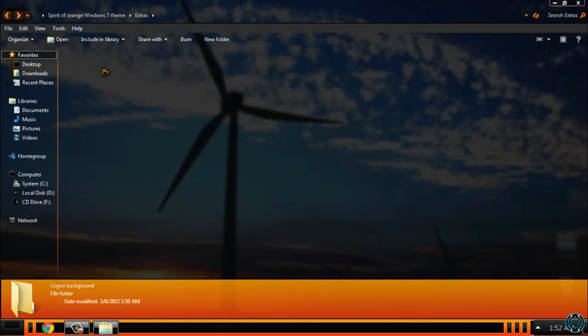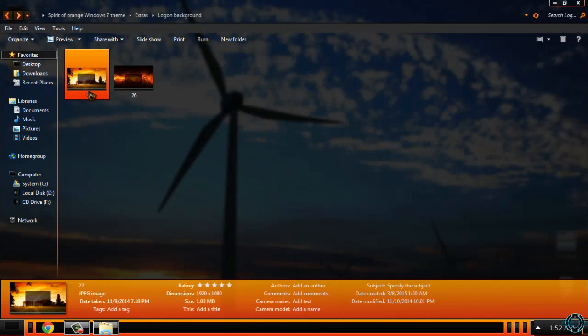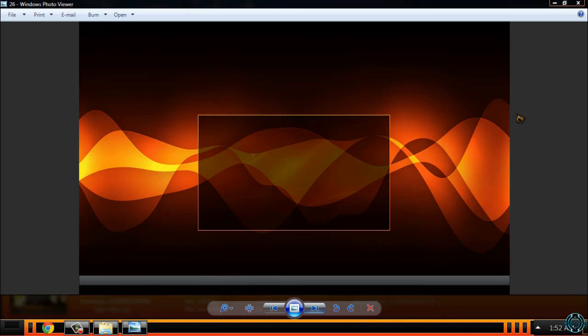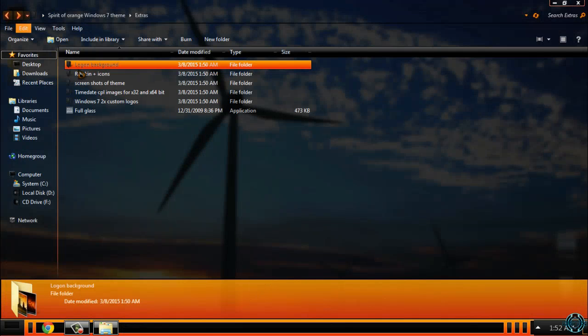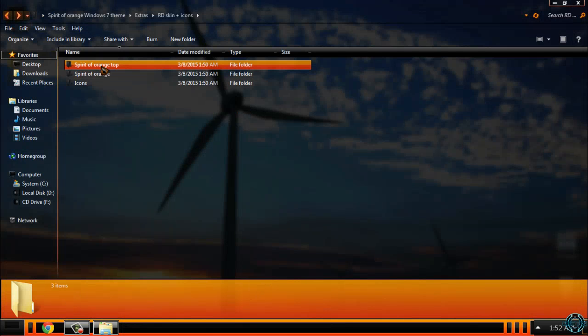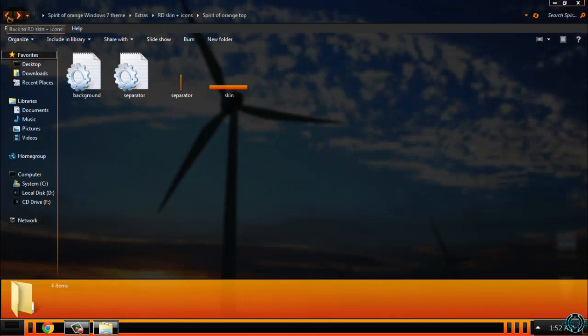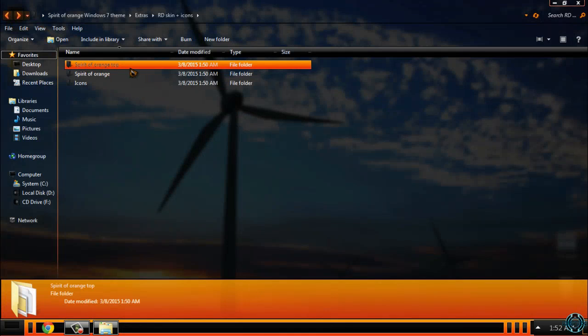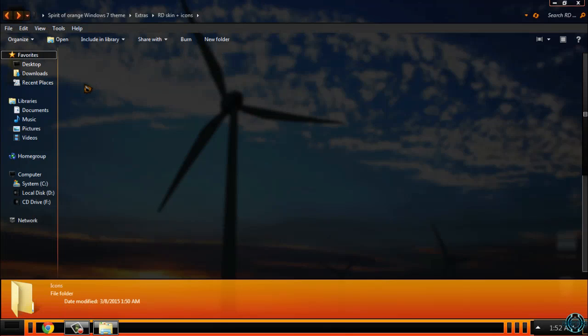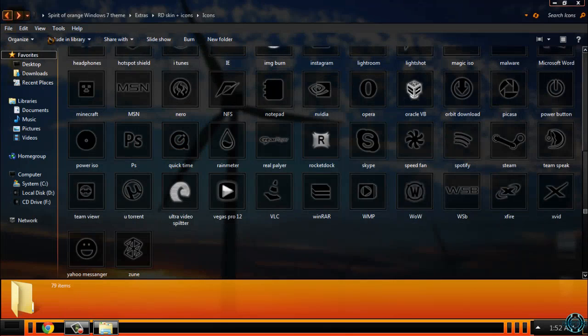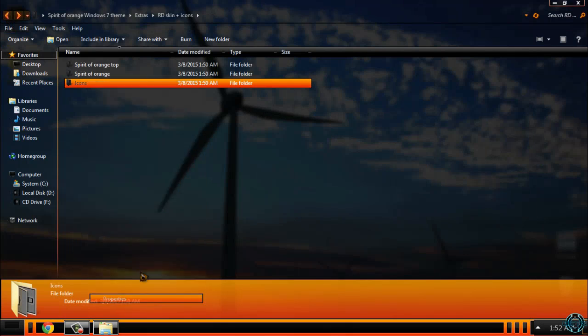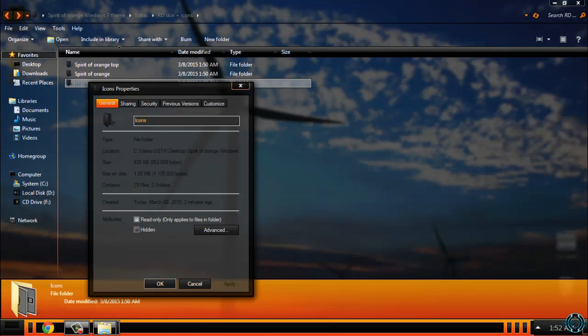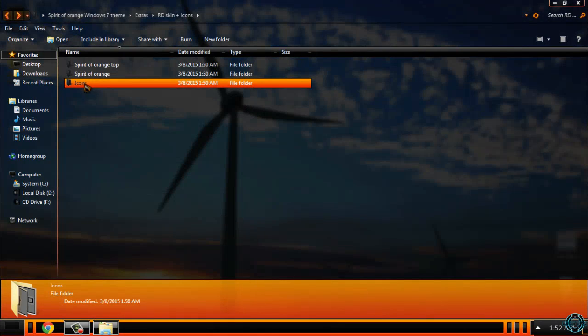You have two logon backgrounds. They look like this. Then you have RocketDoc skin for top and bottom position. Also, you have a custom set of icons. You have 79 files, yes, 79 icons.